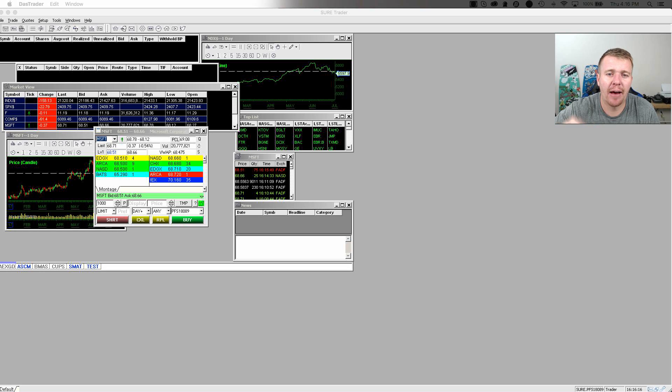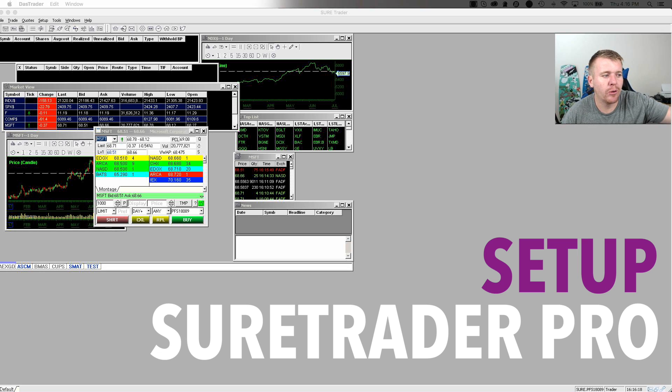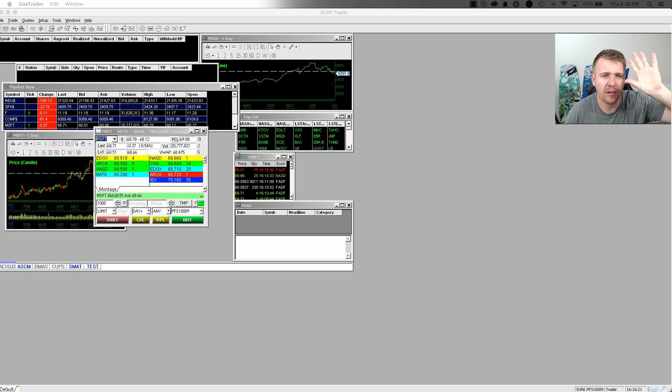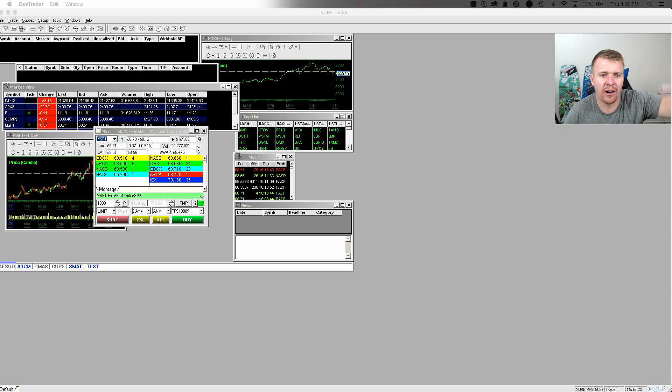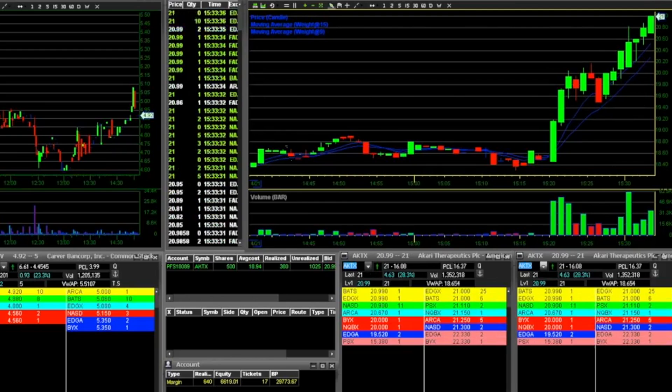In this video, we're going to talk about how to customize your SureTrader Pro, DashTrader Pro interface, whatever you want to call this thing that's on your computer screen. Stay tuned.